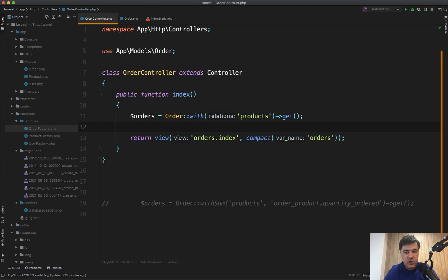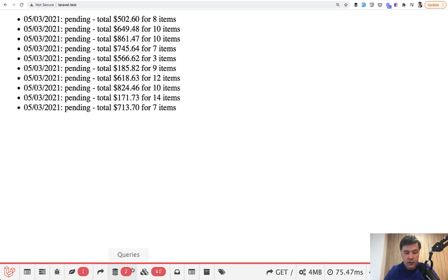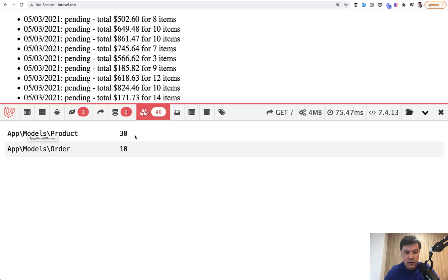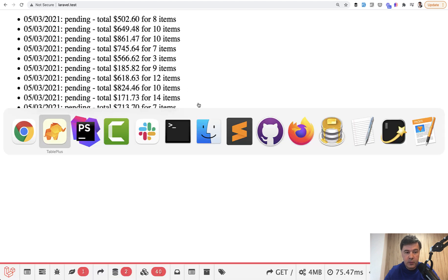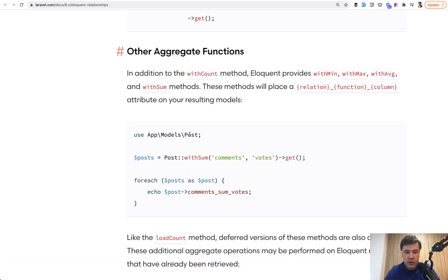But there's one thing we can do even better. The current problem is that we load all the products, even though what we actually need is just the quantity ordered — just one field. We don't care about order ID or product details; we just calculate the sum. So we're loading too much data — 30 product models — without really needing them. To calculate the sum, there's a function in Laravel called withSum. For a long time, withCount was available, but since Laravel 8.26, there's also withMin, withMax, withAverage, and withSum.